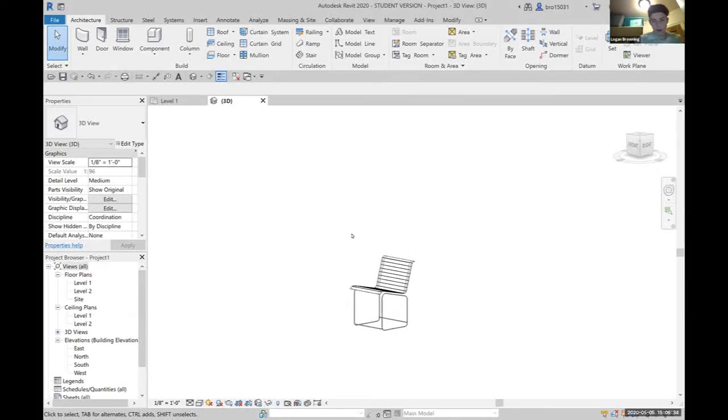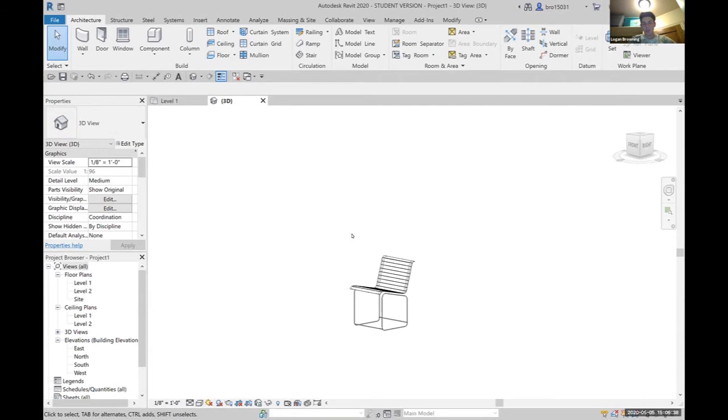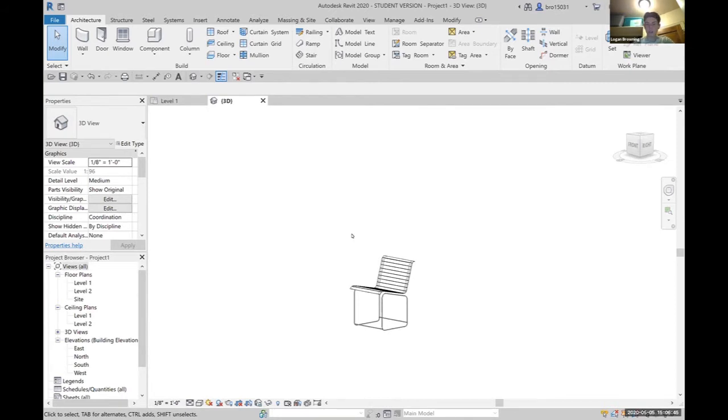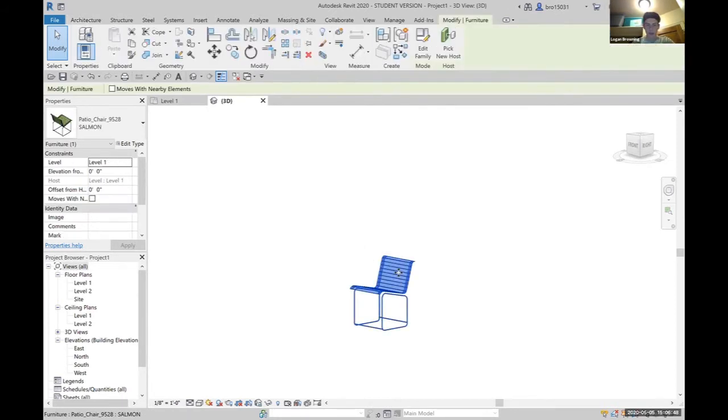Welcome to this Revit tutorial video on how to change material parameters for furniture uploaded from a different website such as Revit City. With this piece of furniture here, it's a patio chair.